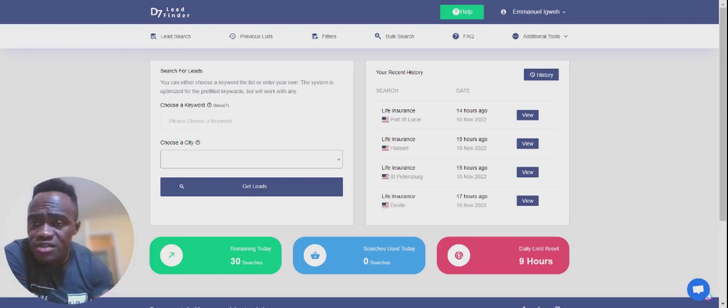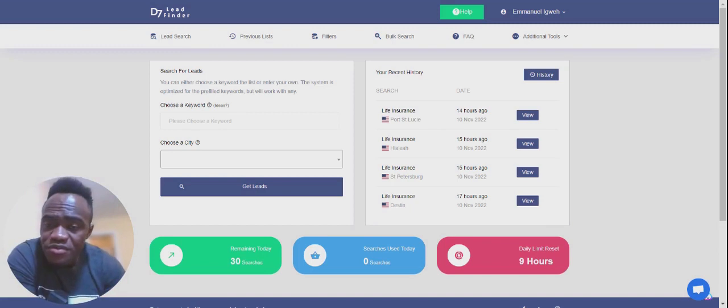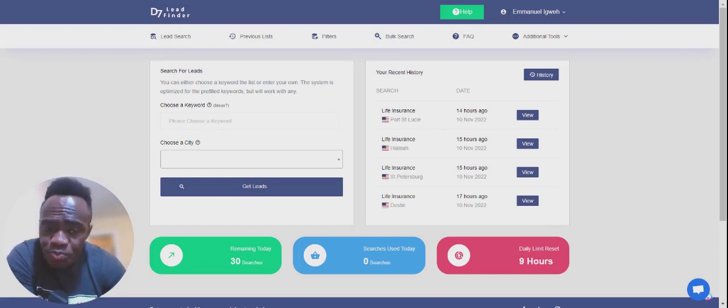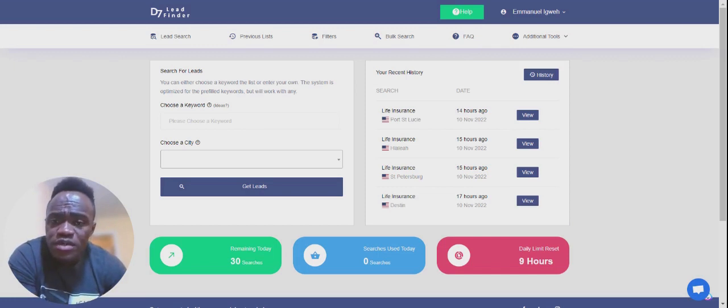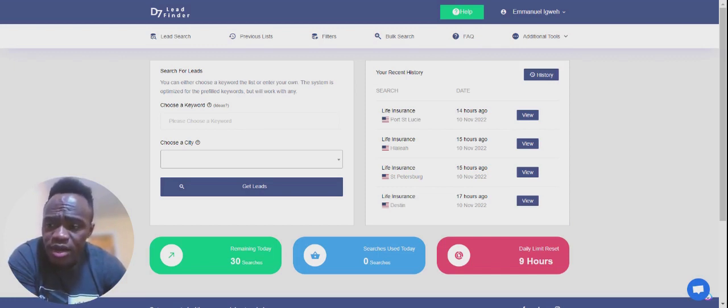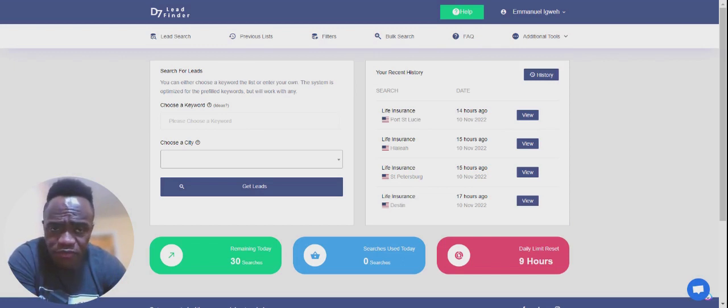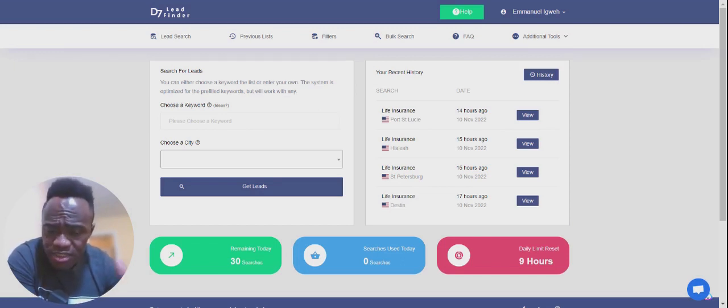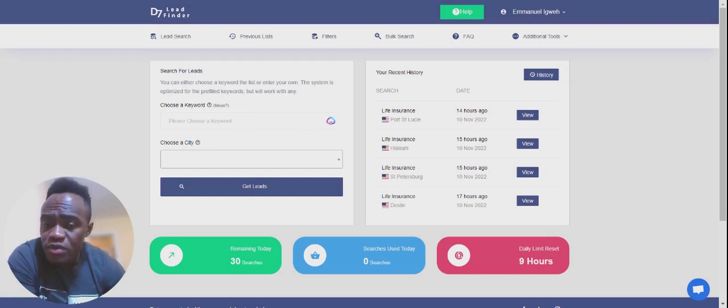Let's go ahead and dive into this. This tool is called D7 Lead Finder. D7 Lead Finder is a B2B lead generation tool. Let's say for instance, how it works is pretty simple. You go and you sign up, I believe there's a free plan. And then there's also a few paid plans as well. I'm on the agency plan, whatever the middle plan is.